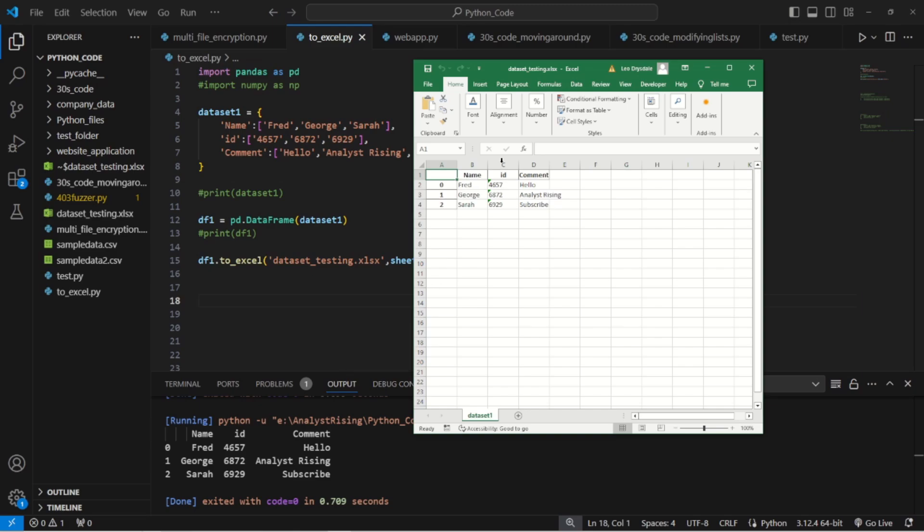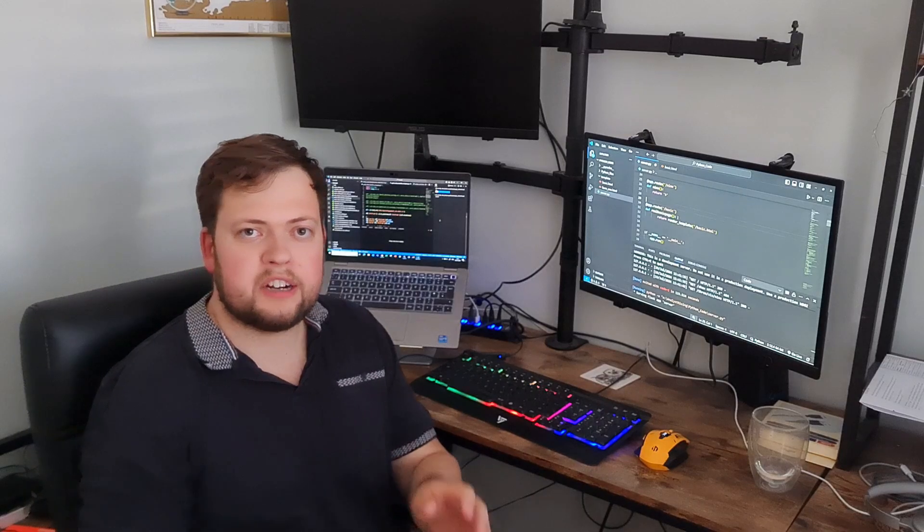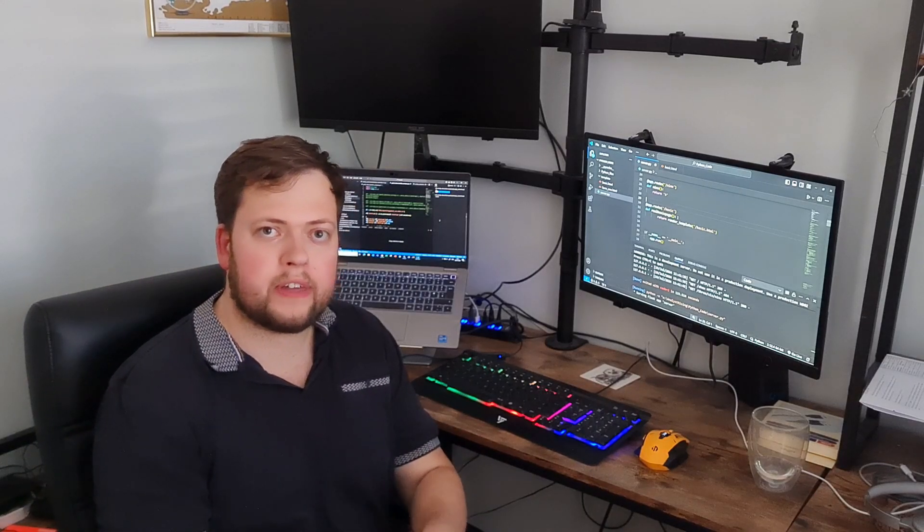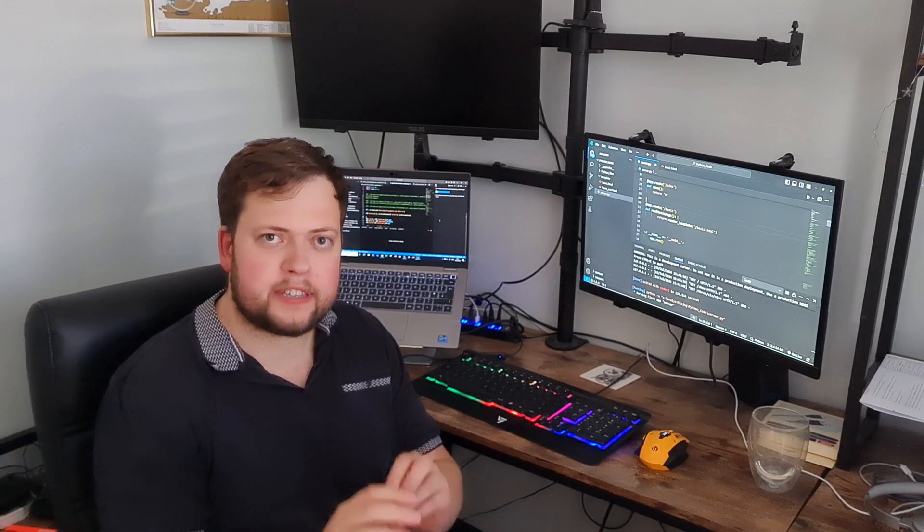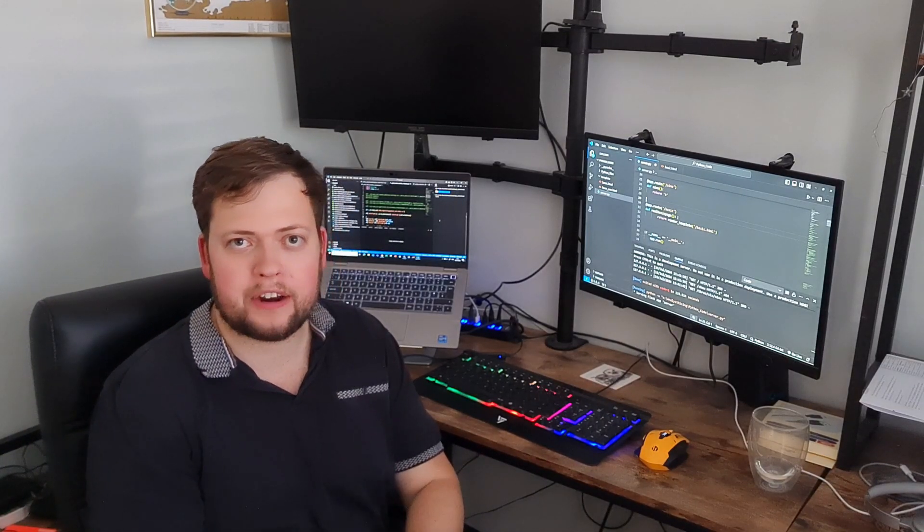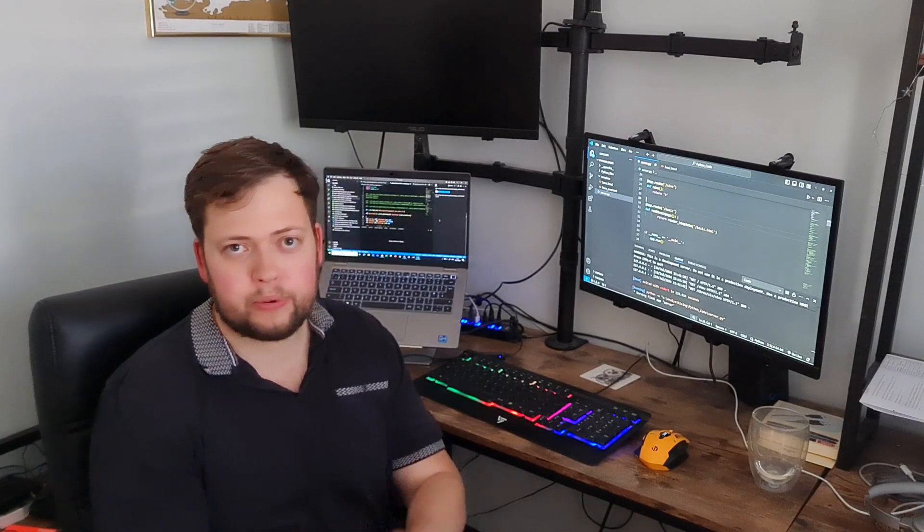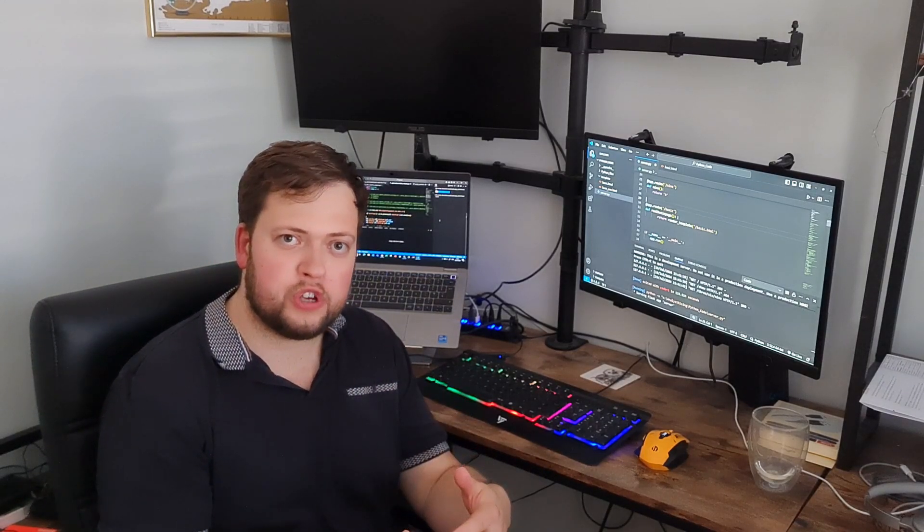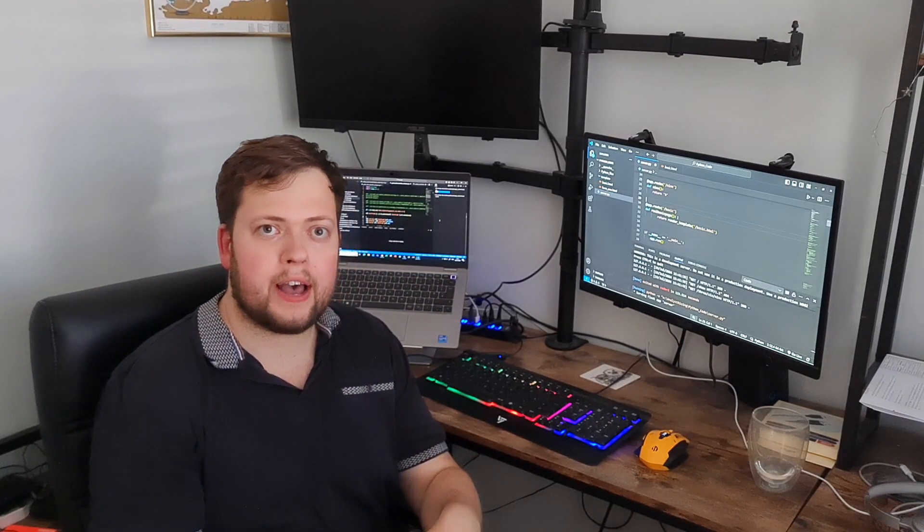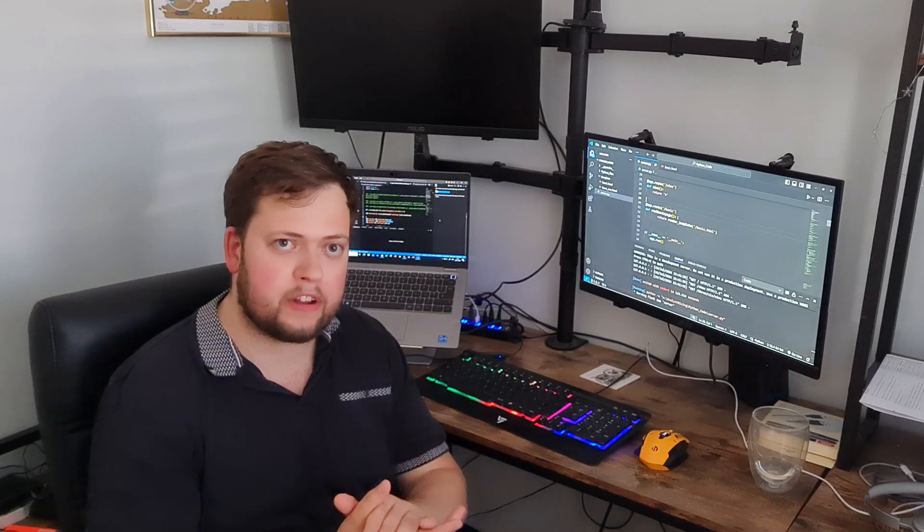I just want to pause right there to say that please do subscribe to my channel and do follow me on Twitch, on YouTube as well and take a look out for me on TikTok and other channels in the future.